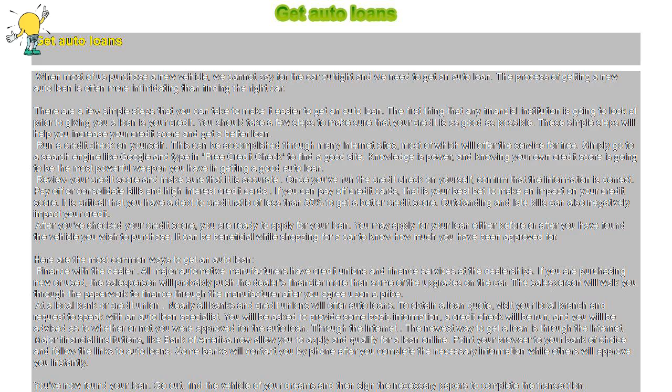After you've checked your credit score, you are ready to apply for your loan. You may apply for your loan either before or after you have found a vehicle you wish to purchase. It can be beneficial while shopping for a car to know how much you have been approved for. Here are the most common ways to get an auto loan.